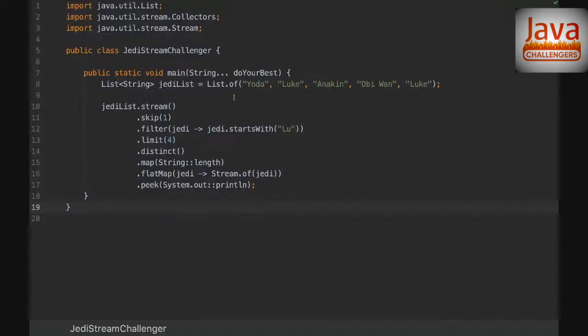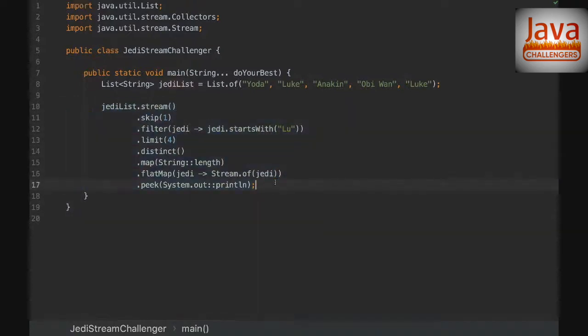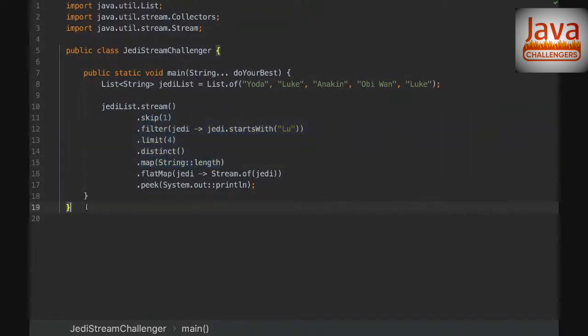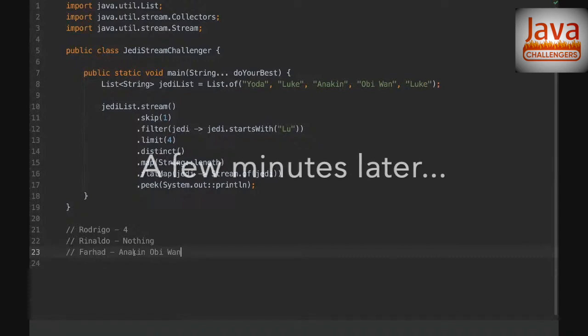Hello everyone, I'm Rafael from the Java Challengers initiative. Today we're going to see a Java Challenger about streams. Here we are using a List.of() method from Java 9 — this is a collection factory — and we're utilizing a stream with some methods. I want to know what's going to be the output of this challenger. I'll give you some time to think about it.